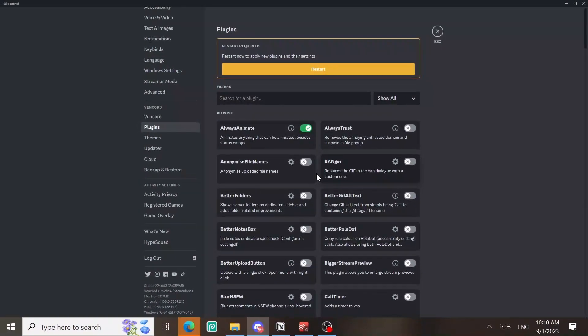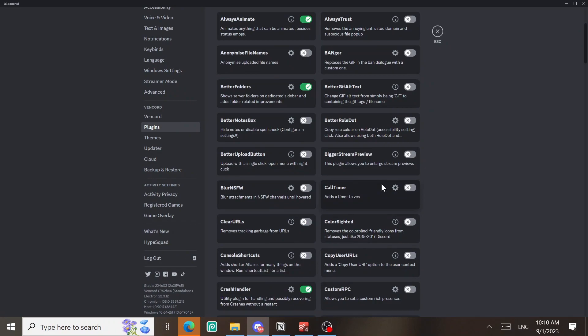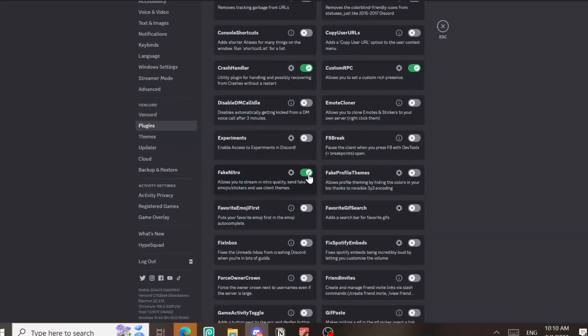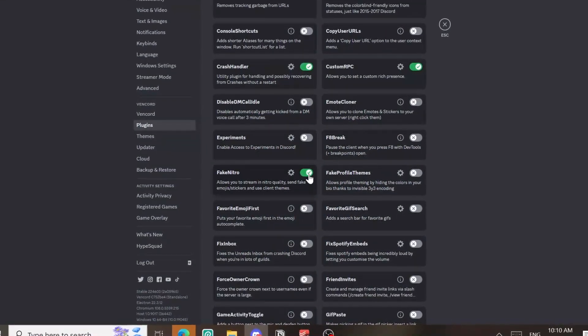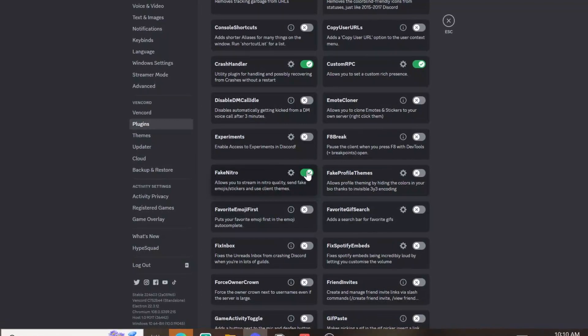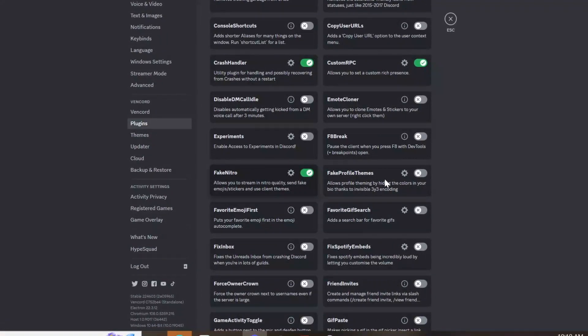Better folders, call timer, custom RPC, fake Nitro, fake profile themes and I will just select random more.